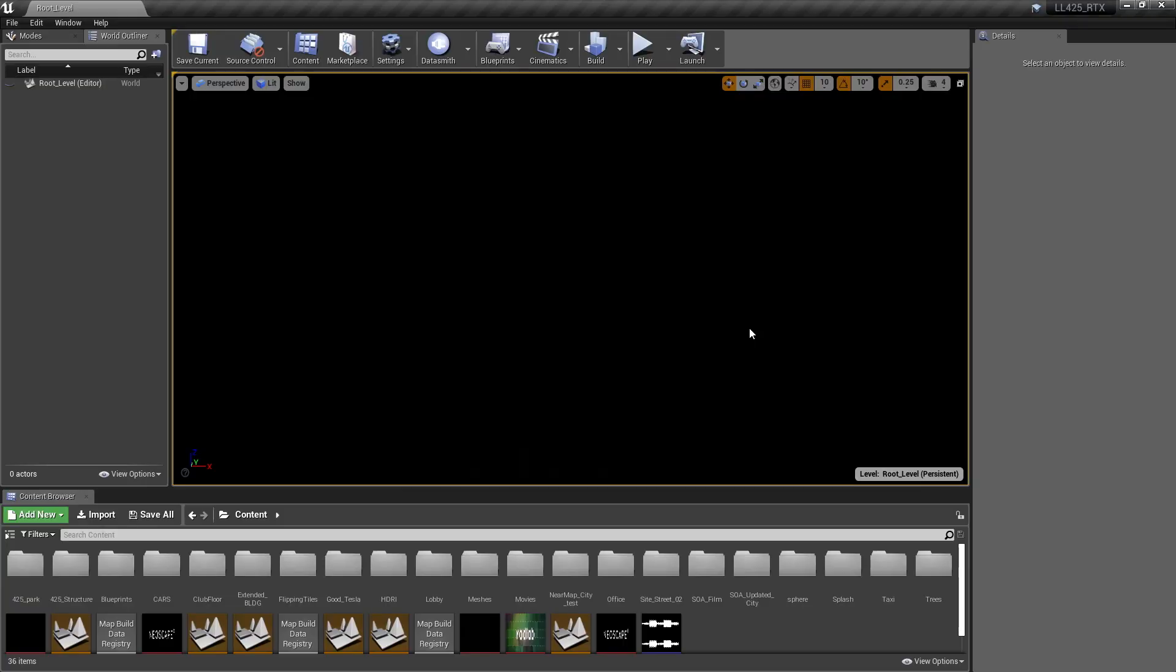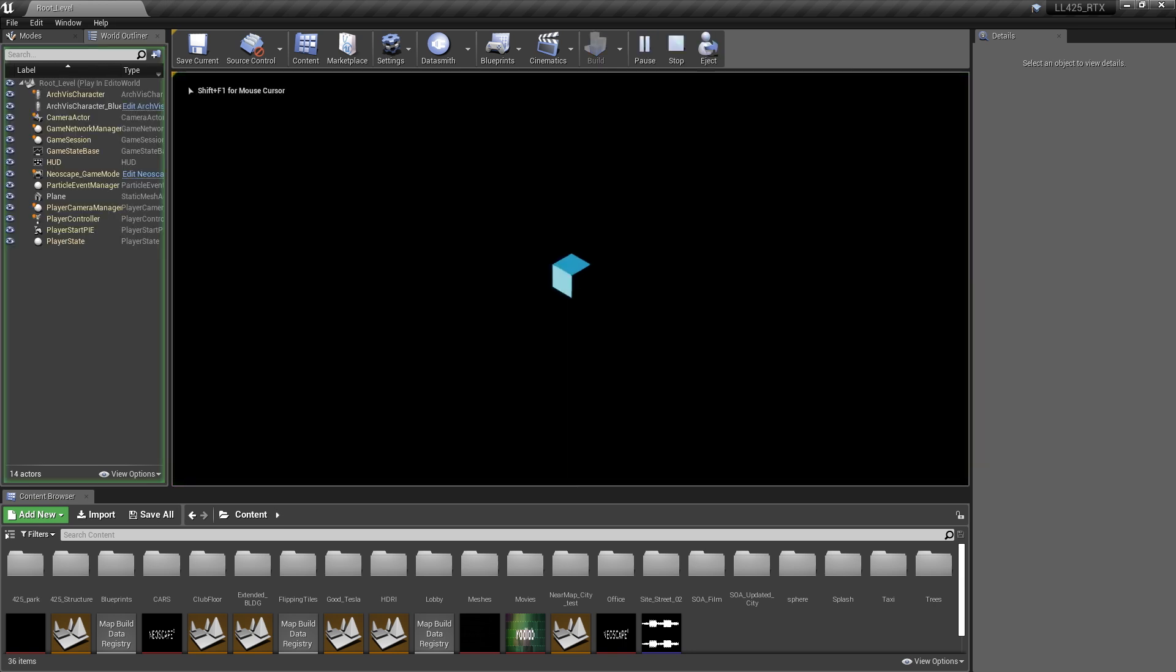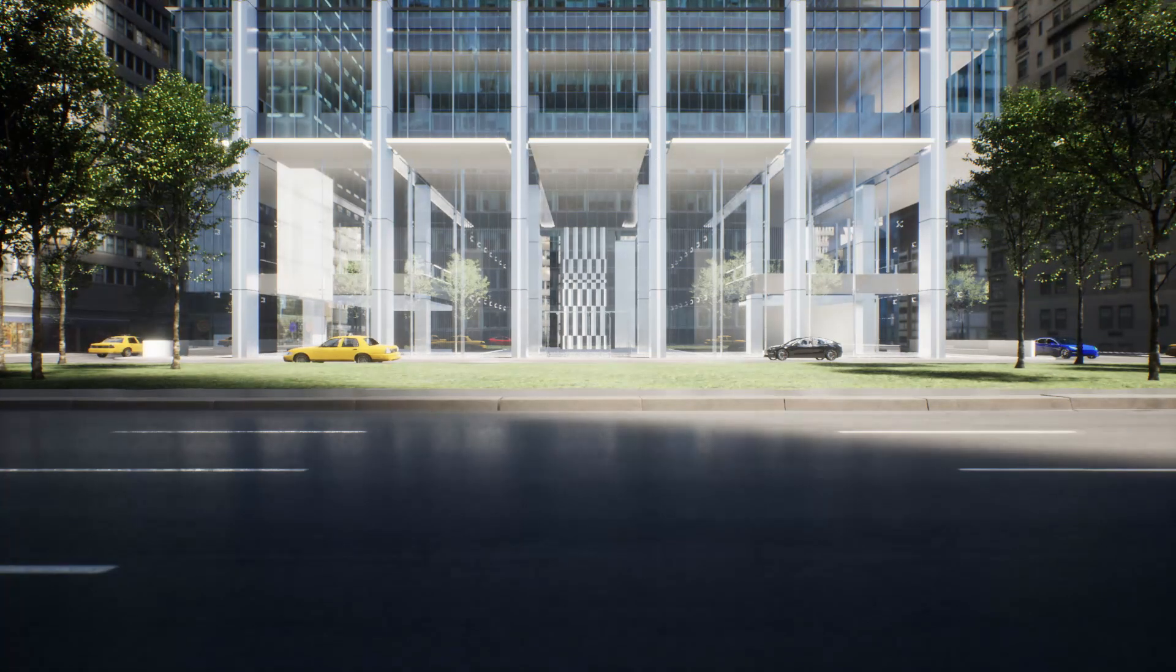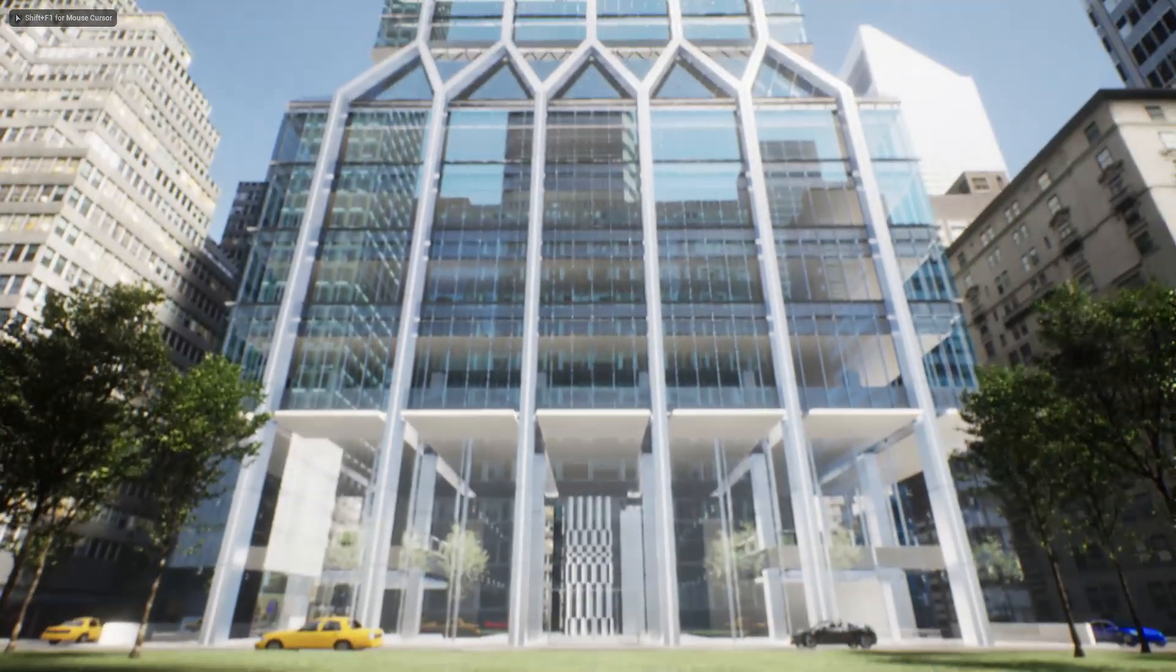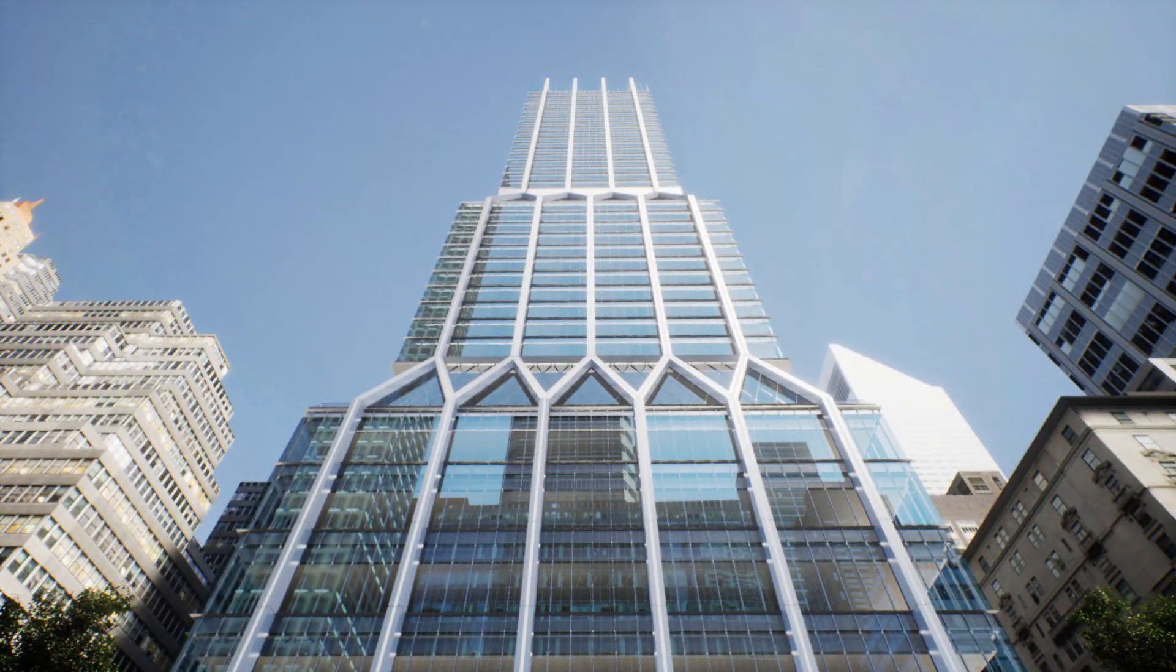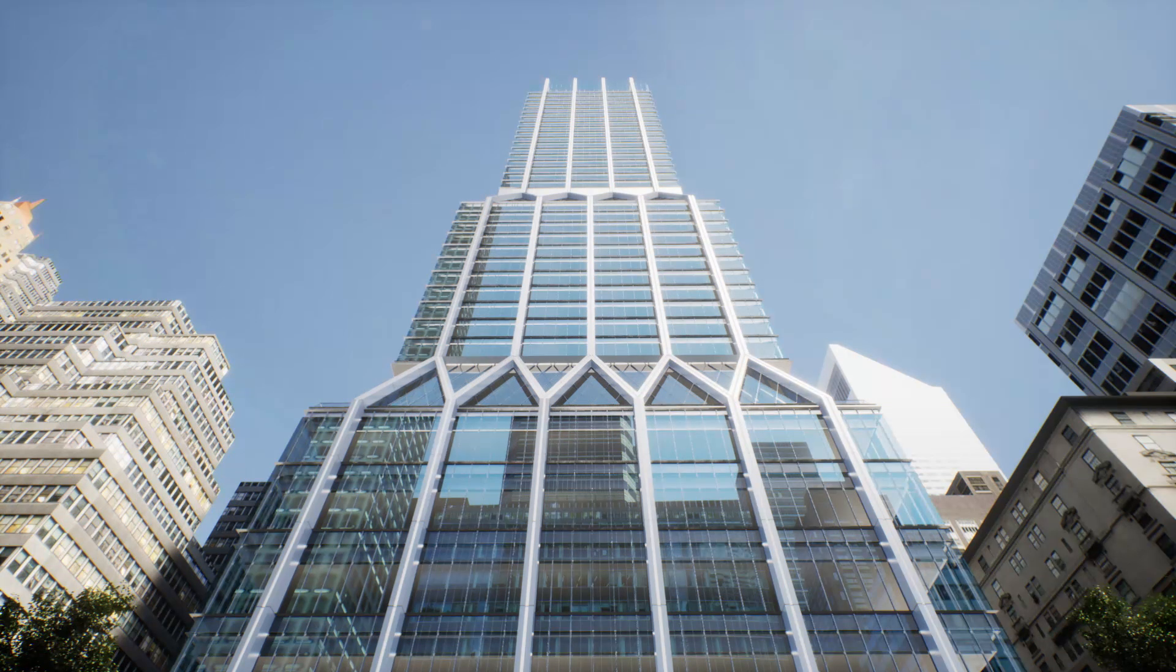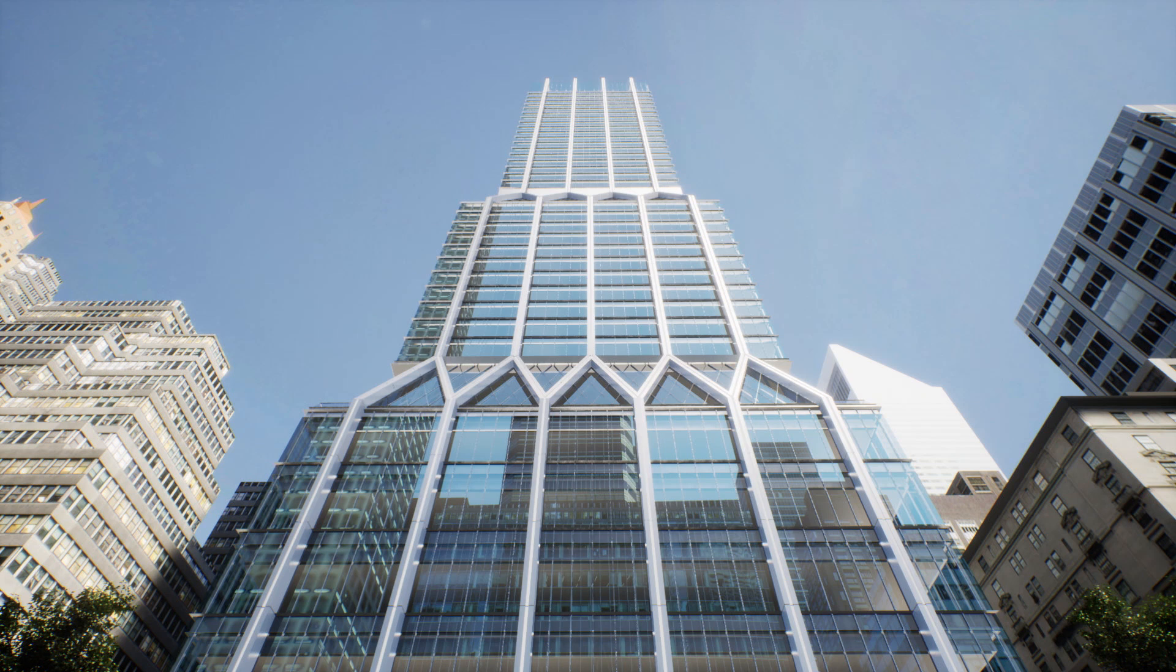Alright, so I'm gonna hit play. This is the actual working file. So this is 425 Park Avenue in New York City. It's a Norman Foster building and we did this project for a client of ours, L&L Holdings, the owner of the building.